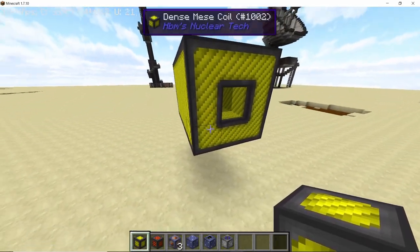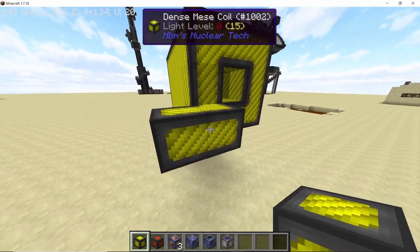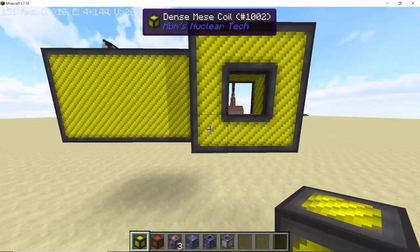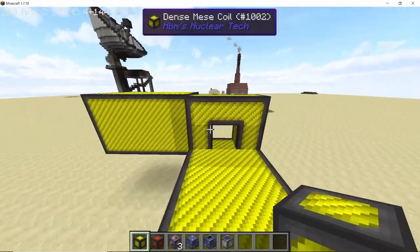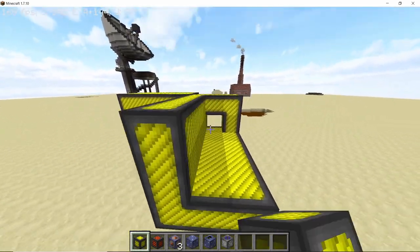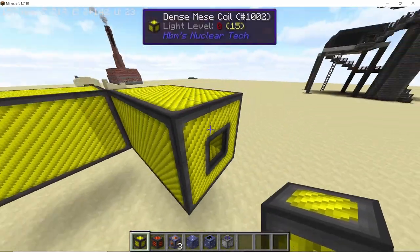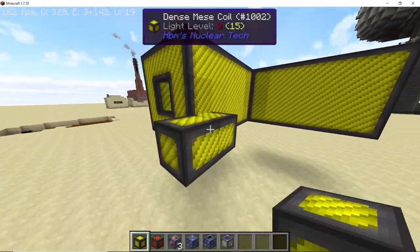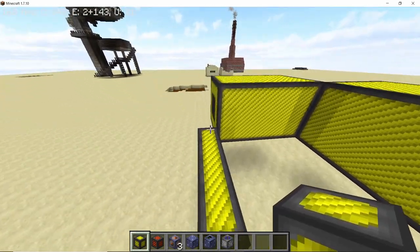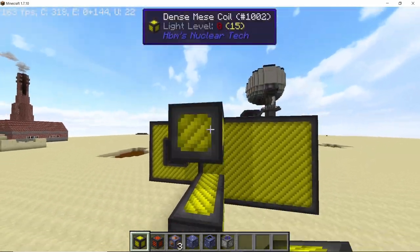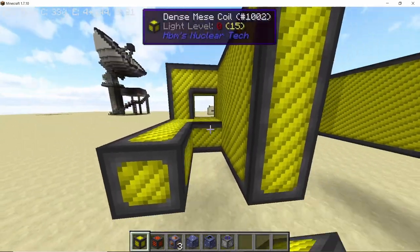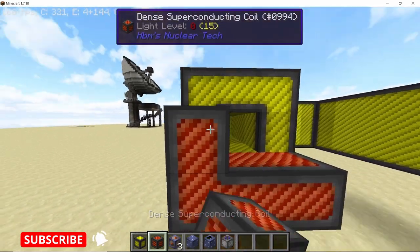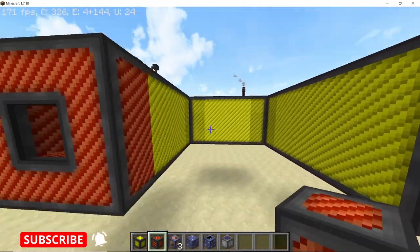We have this five-long segment, then perpendicular to it we are going to have two more segments — one which is going to be five long and another one which is going to be four long. The remaining segment can be filled up using the normal copper coils.